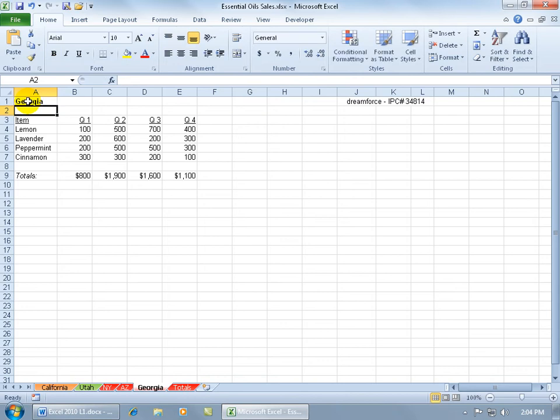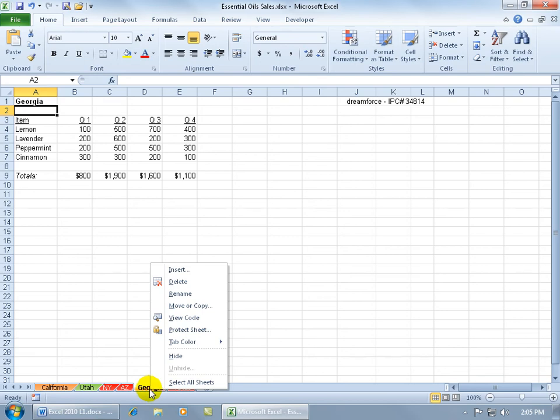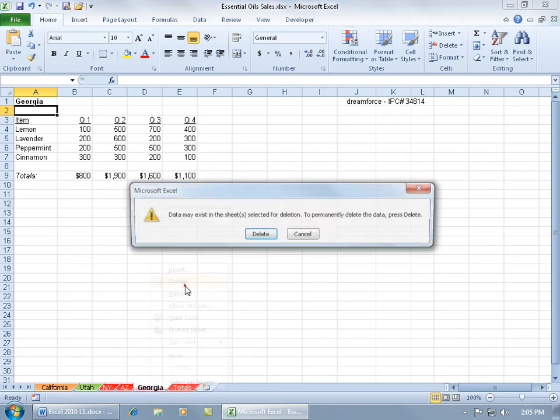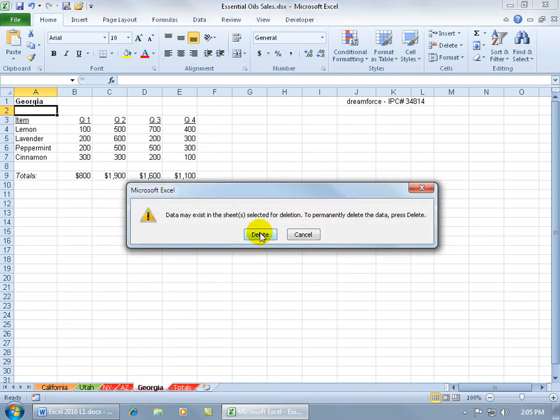Boy, I saved myself a lot of time when I go ahead and copy it and just rename a few of the parts, the tab and the cell here to Georgia. If I made a mistake and I don't want this worksheet anymore, just go ahead and right-click on it, come up and delete it and it's going to be permanently gone. Are you okay with that? Yes.